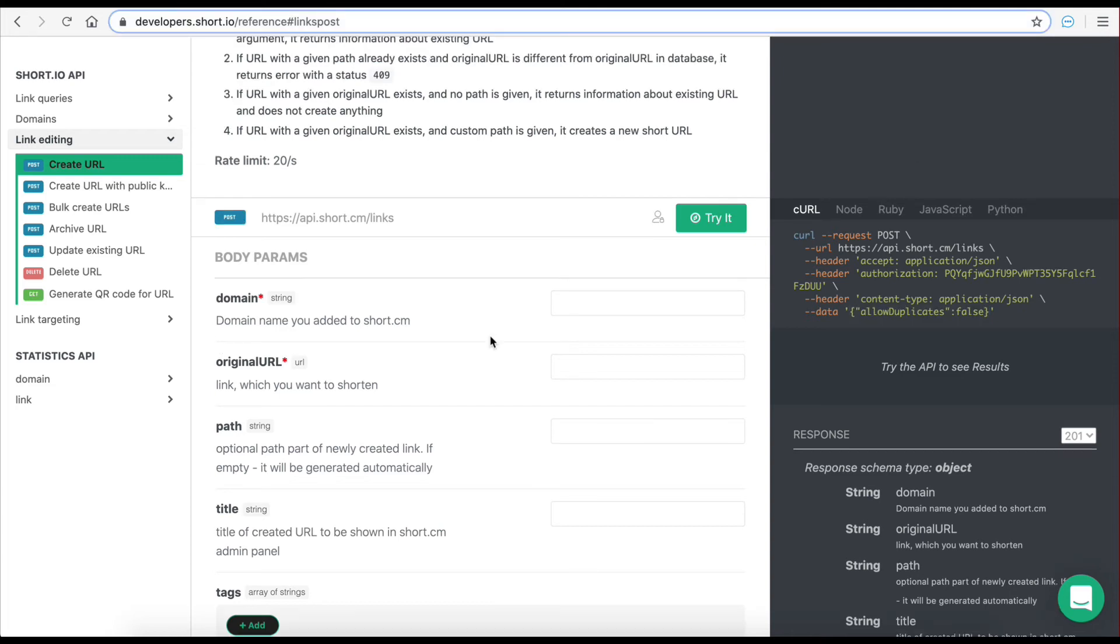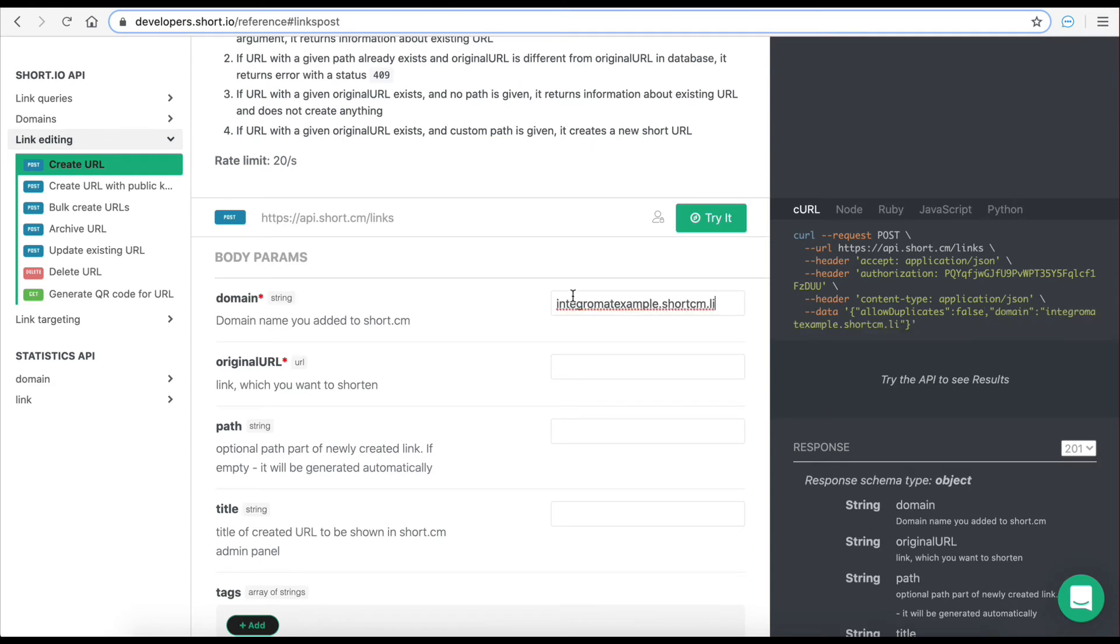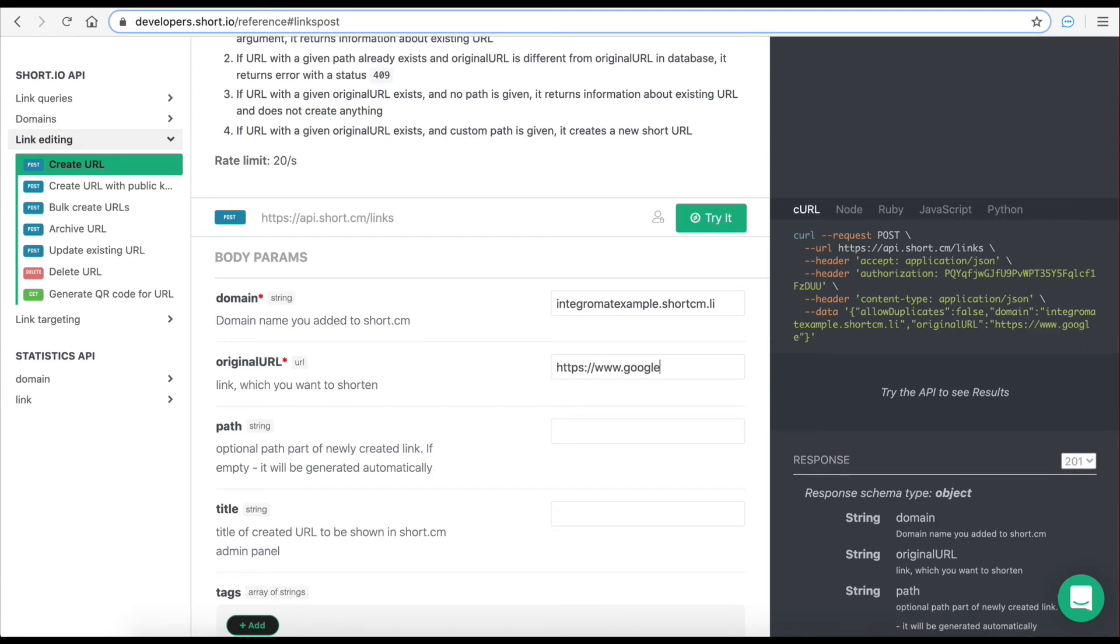Let's assign the domain to the one created with this demo account. Let's assign the original URL to google.com. And finally, let's give this link a title google. As you can see, the JSON object was automatically generated and can now be transferred over to the HTTP module.